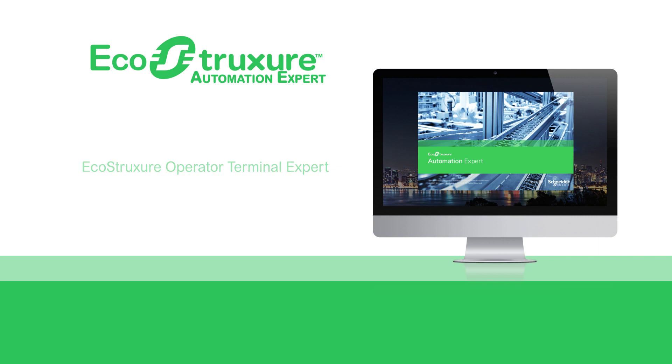This software can be replaced by the EcoStruxure Automation Expert HMI Runtime software, enabling EcoStruxure Automation Expert HMI applications to be installed on the devices.